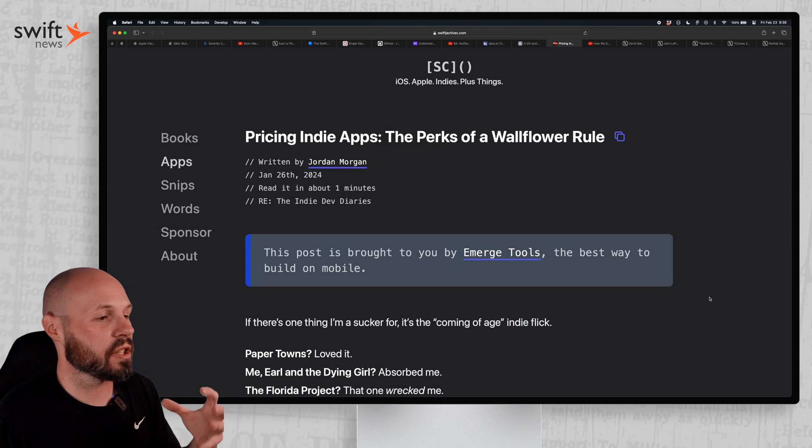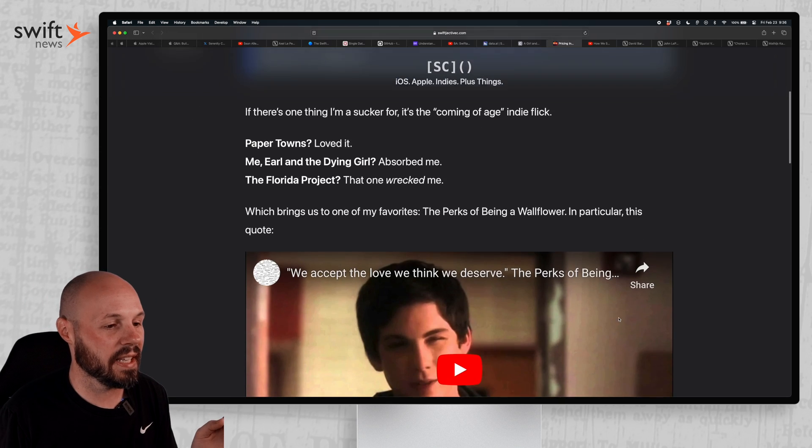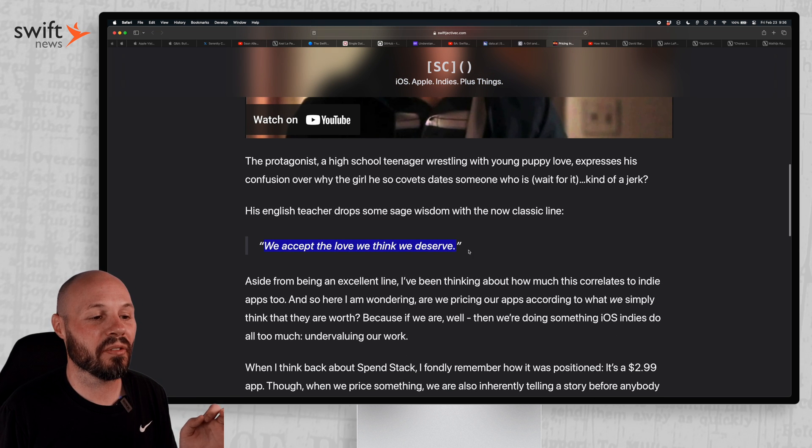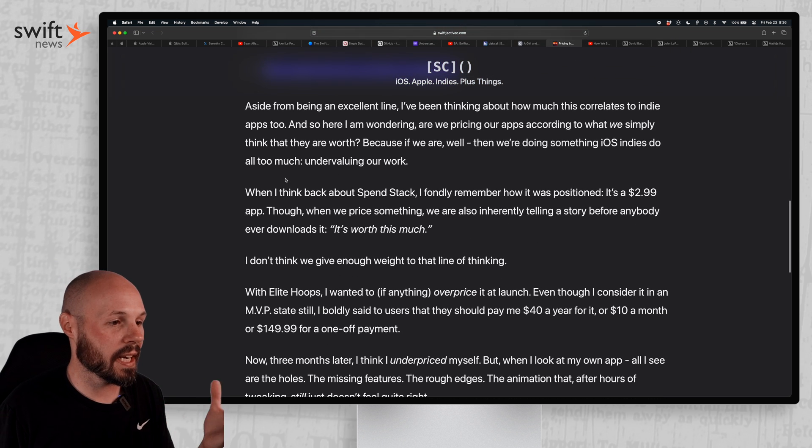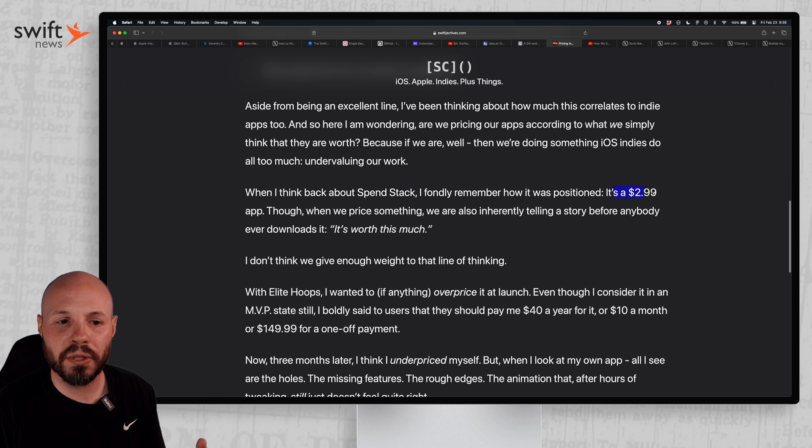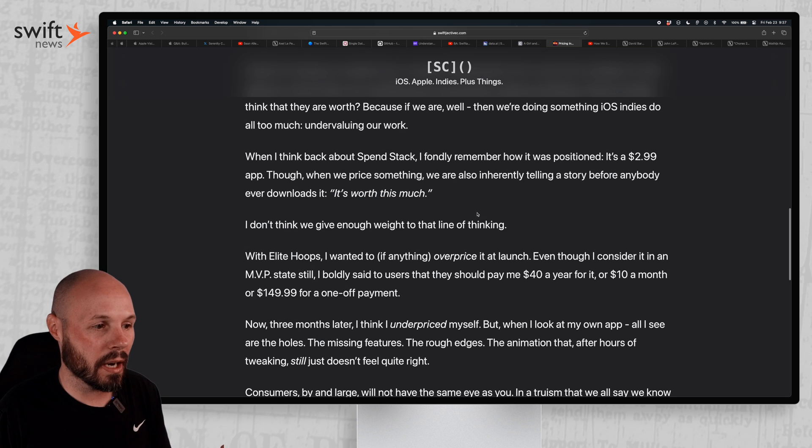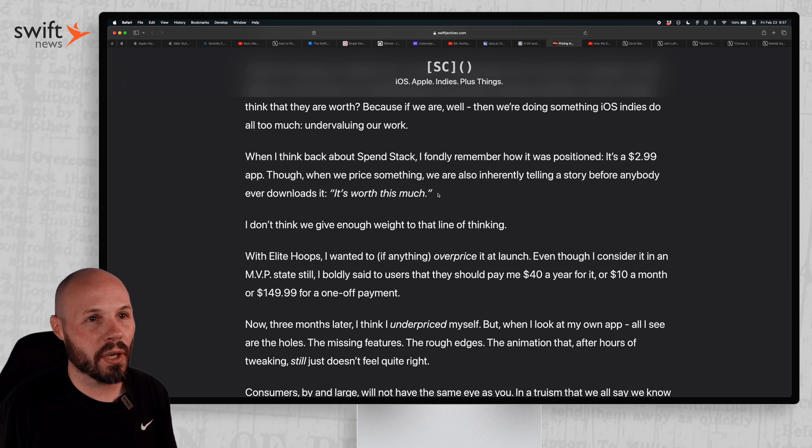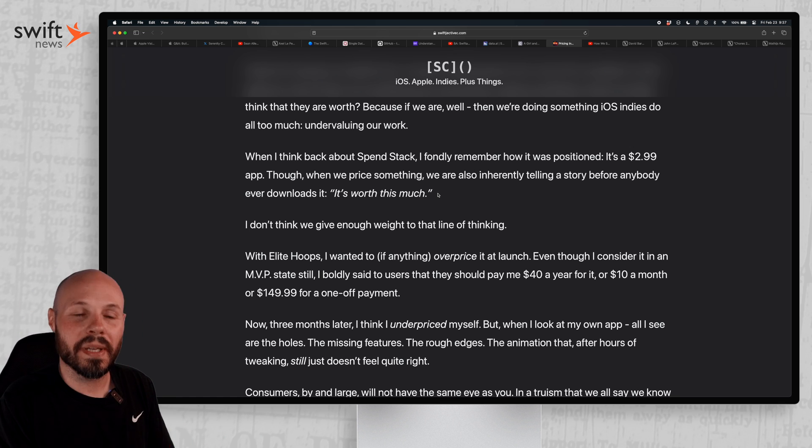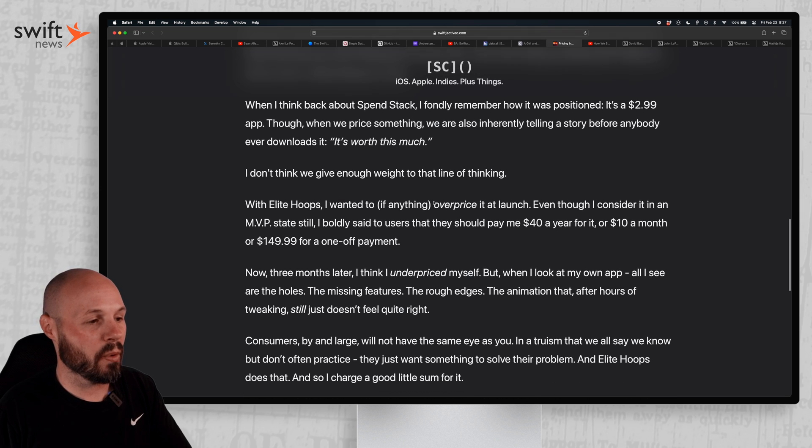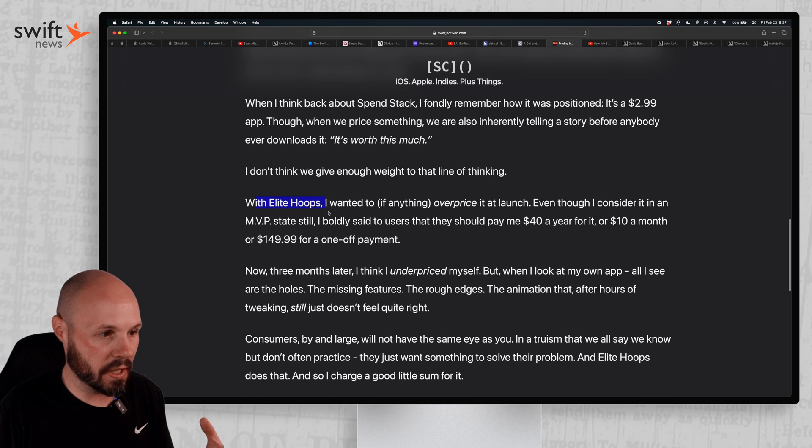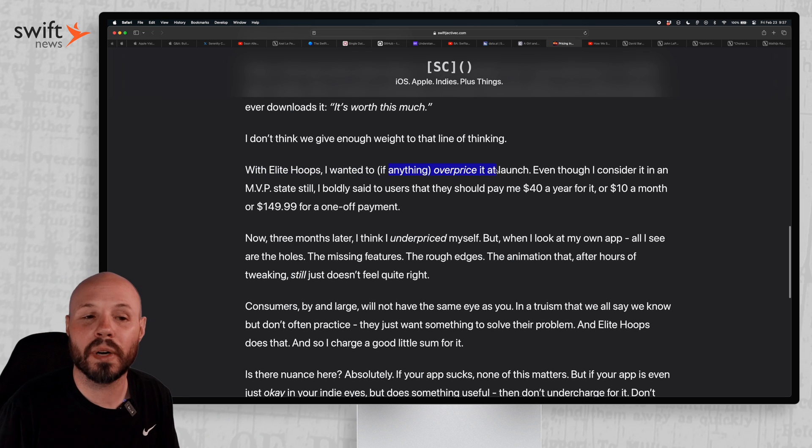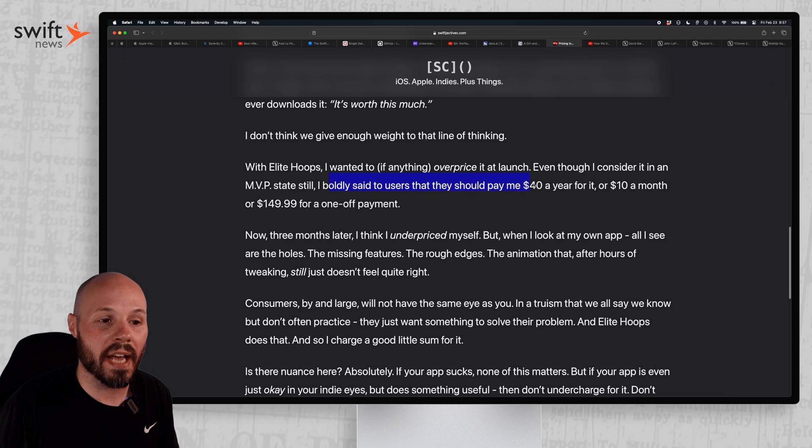Moving on to the indie portion of the show, we have a great article from Jordan Morgan here about pricing indie apps. And he uses this quote, we accept the love we deserve, but he tells the story of what he went through. So he had an app Spend Stack that got acquired, but he remembered it was a $2.99 one-time purchase. And this is something we always tell ourselves when we're building the app. Oh yeah, it's probably worth that much, but we almost always underprice things. Like that's the most common mistake when building a startup or an app or whatever. We underprice and Jordan expands on that more because with his most recent app, Elite Hoops, which is seeing very good early success, he said I wanted to, if anything, overprice it at launch.